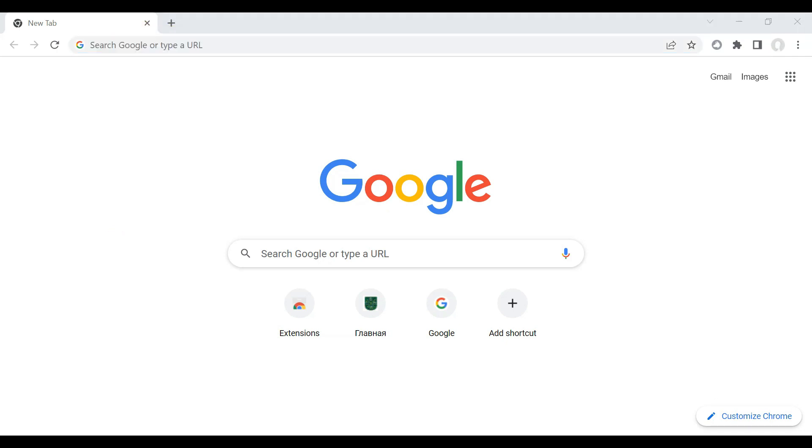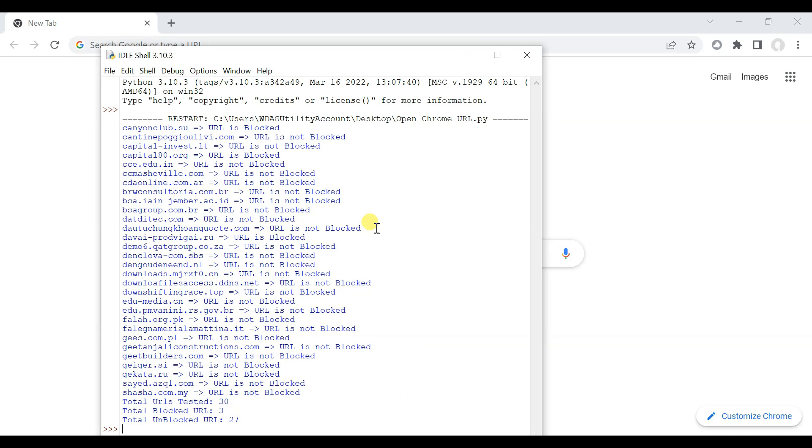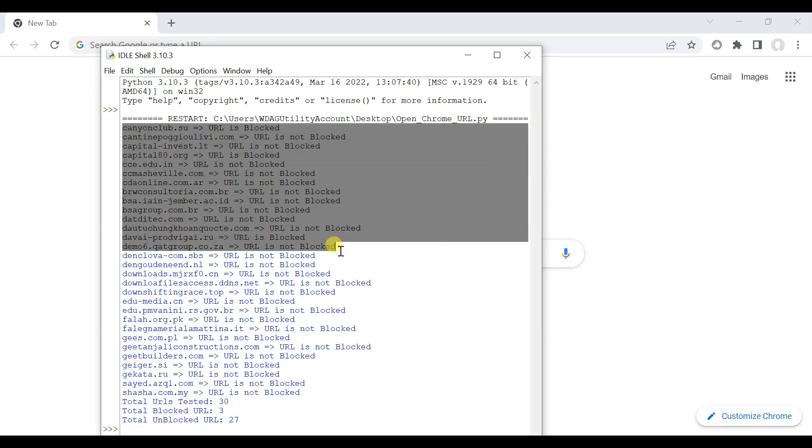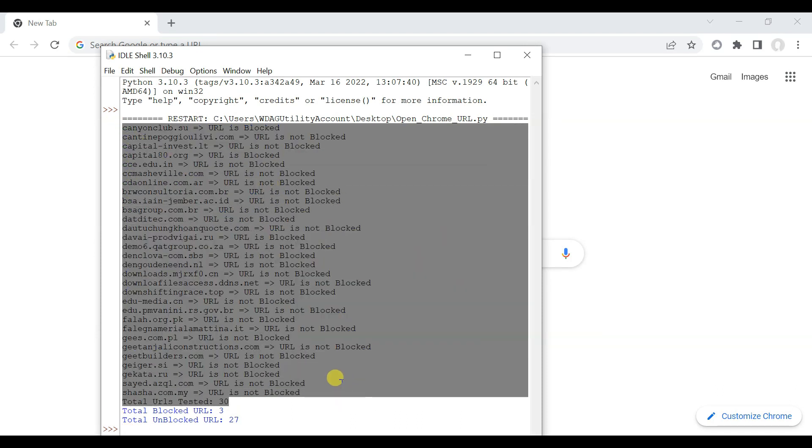Let me know what do you think about this Trend Micro Web Browser extension — comment your replies.